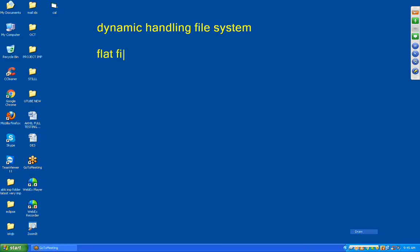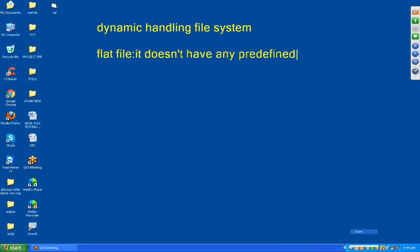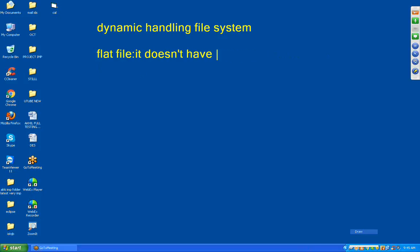First of all, we should know what a flat file is. A flat file has no predefined format. That's why we call it a flat file. For example, Notepad — a text document. There is no format; whatever you want, you can write it. You can write characters, special characters, numbers, symbols — whatever you want. That's why we call it a flat file.